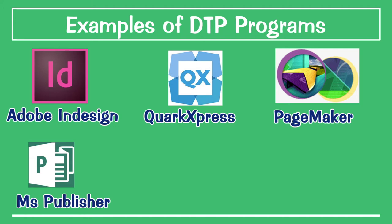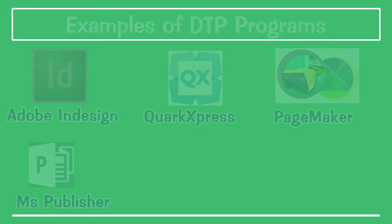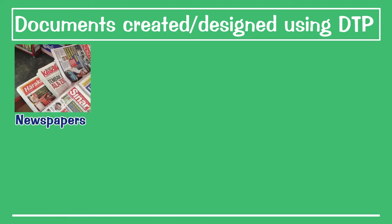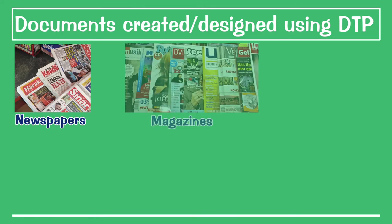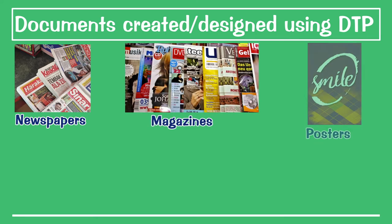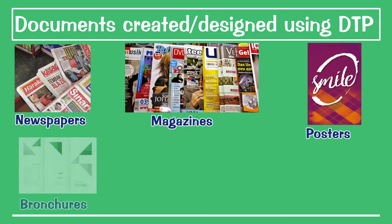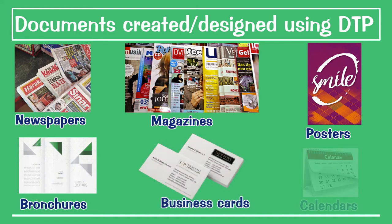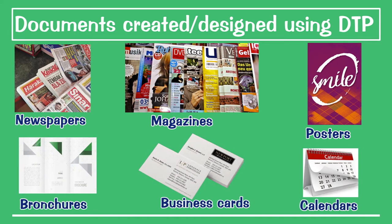Now let's look at what it does. What examples can I give you that one can make use of? With desktop publisher, you will be able to create newspaper adverts, magazines, posters, brochures, business cards, calendars, and the list goes on.